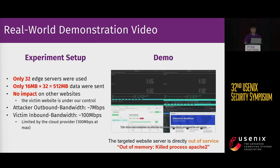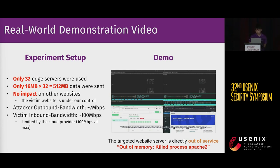We carefully designed a real-world experiment, selecting only a few dozen edge servers to launch the attacks against a WordPress site deployed on our own VPS. Here's a video showing the victim web server being killed by the kernel in a 10-minute attack due to out-of-memory. Due to the time limit, we will see if there is any extra time to play the video after the presentation.